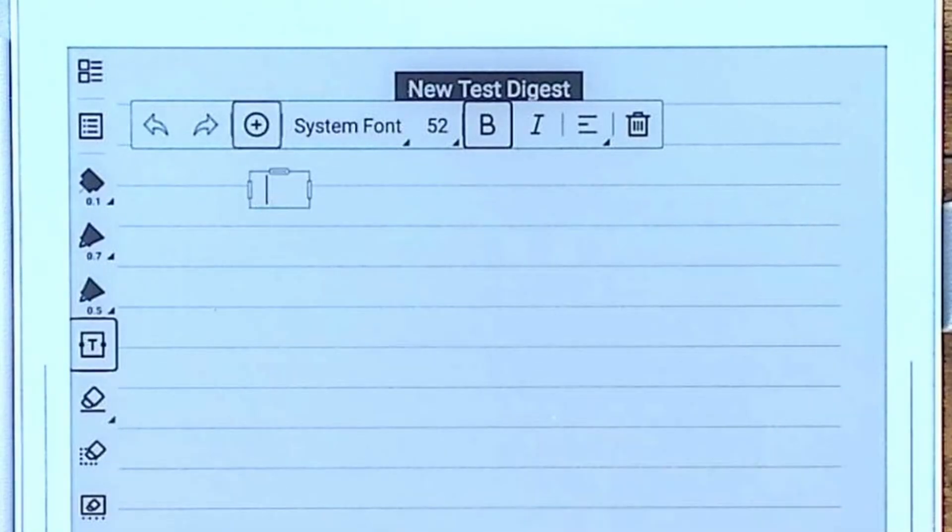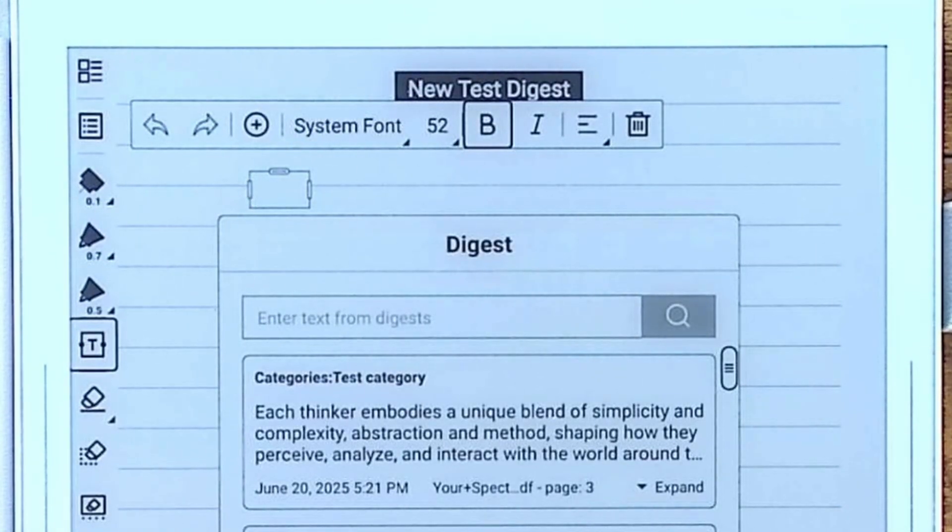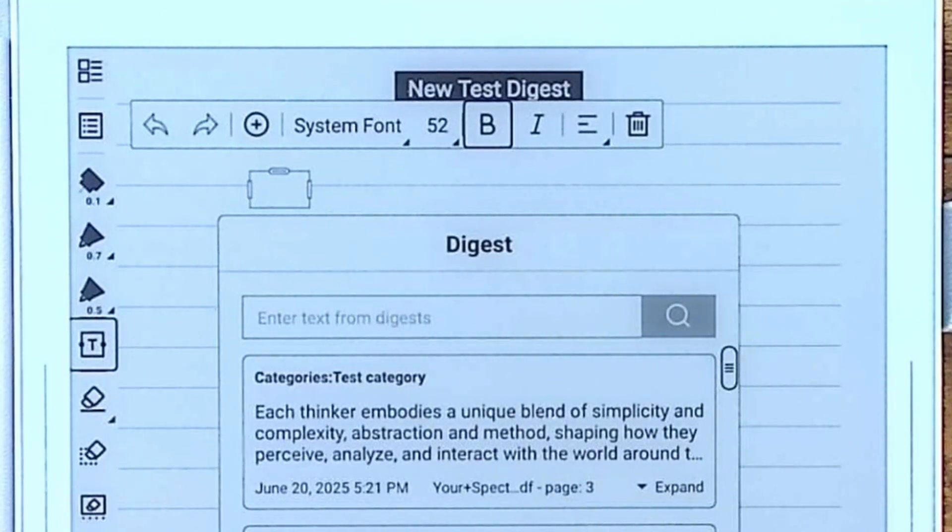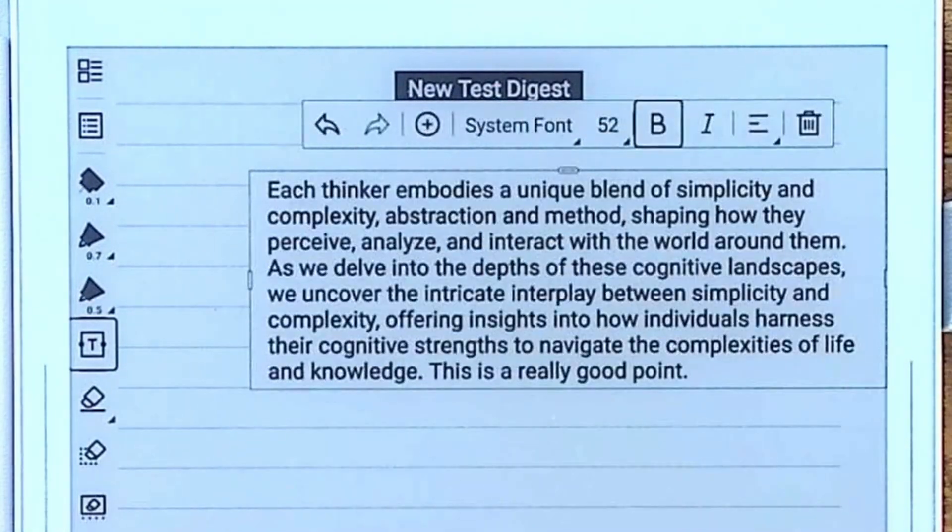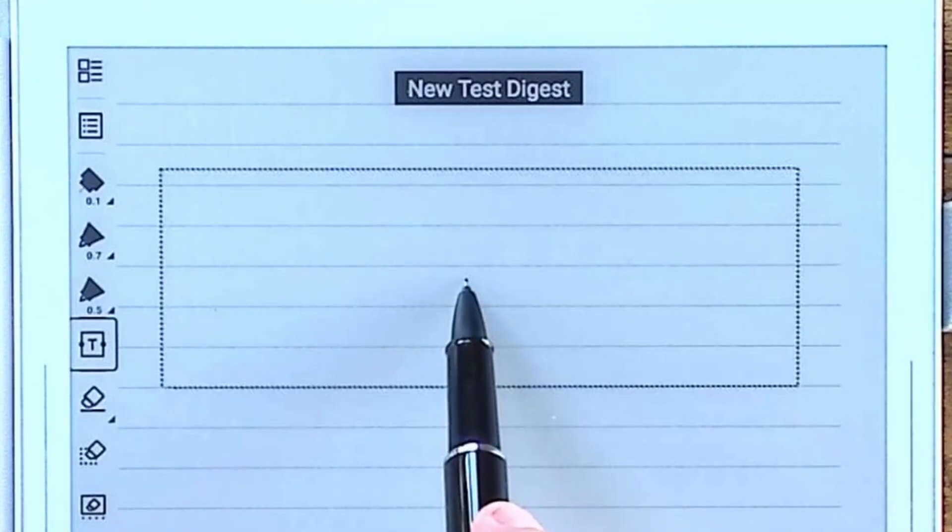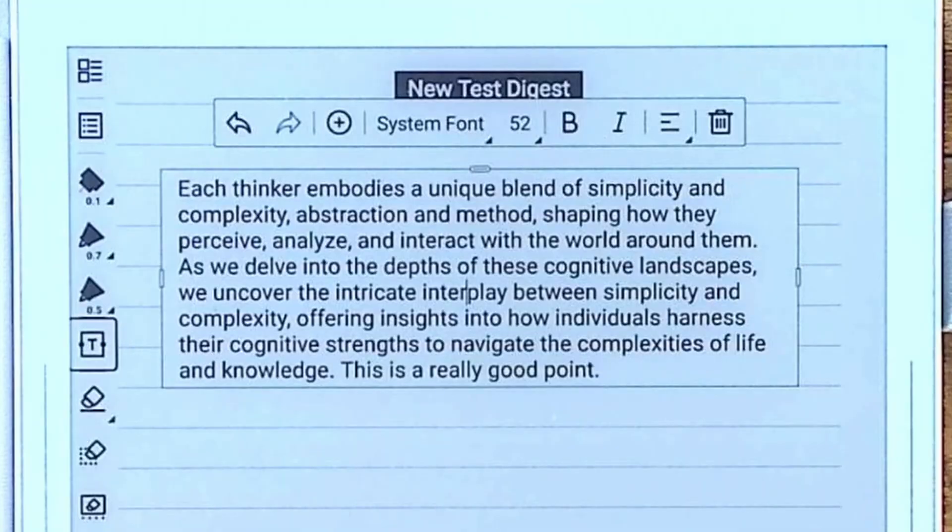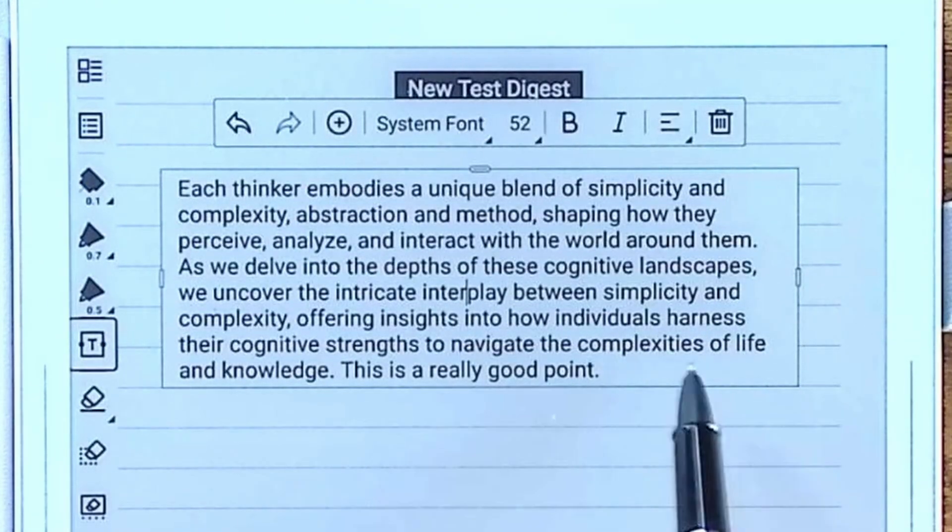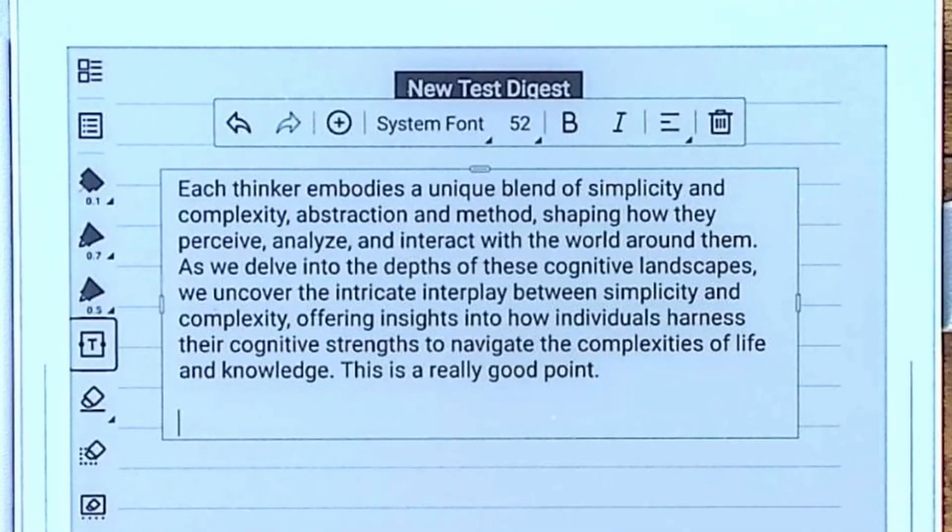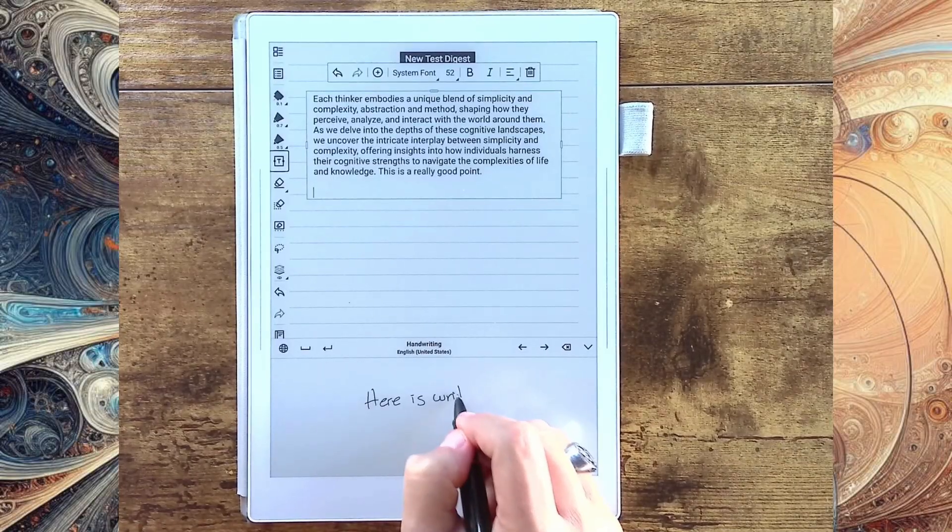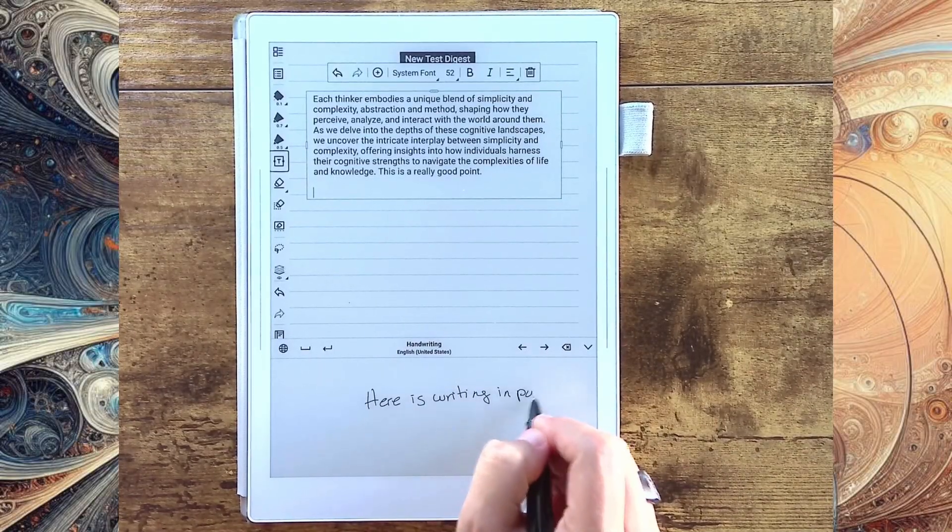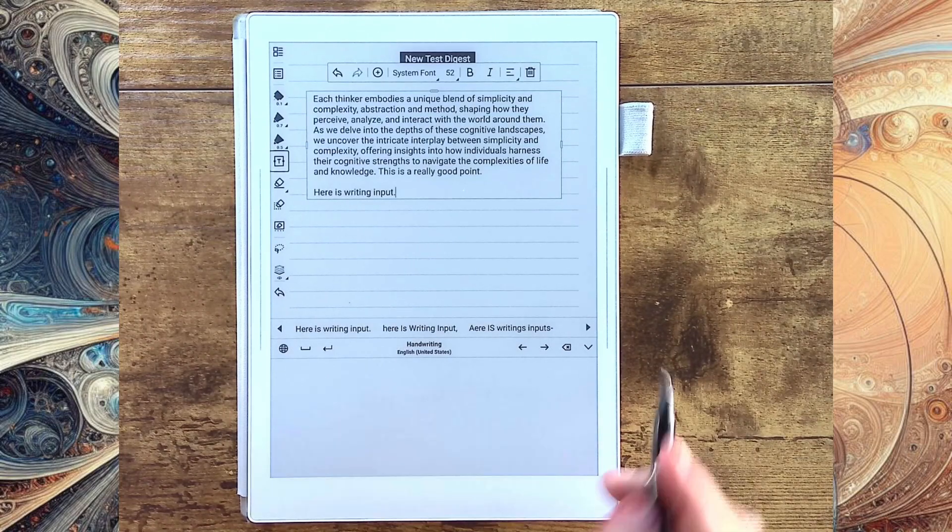And from this little plus button, I can go to my digests. And what you'll notice here is it's the last thing that you did is going to show up. You can also search your digest if you wanted to search for a keyword. Of course, it's the last thing we did. So we're going to go ahead and we're going to insert that. And again, what's really neat here is I can decide not to have that be bold. It's exactly as it was before. Or I can add things to this. So I can go with my keyboard and I can say, here is writing input.